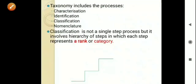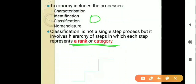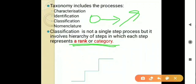Classification is not a single-step process but it involves a hierarchy of steps in which each step represents a rank and a category. जो अब हम लोग classification करेंगे, यह कोई एक single step नहीं है. जैसे हम किसी living organism का classification कर रहे हैं, तो ऐसा नहीं है कि एक ही rank में इसको डाल कर छोड़ दिया जाता है. It is a series, and it involves a hierarchy of classification. Each accurate position is called a rank or category.